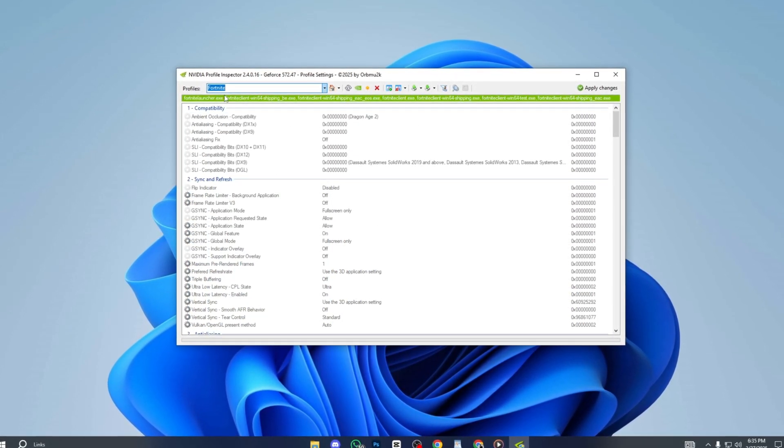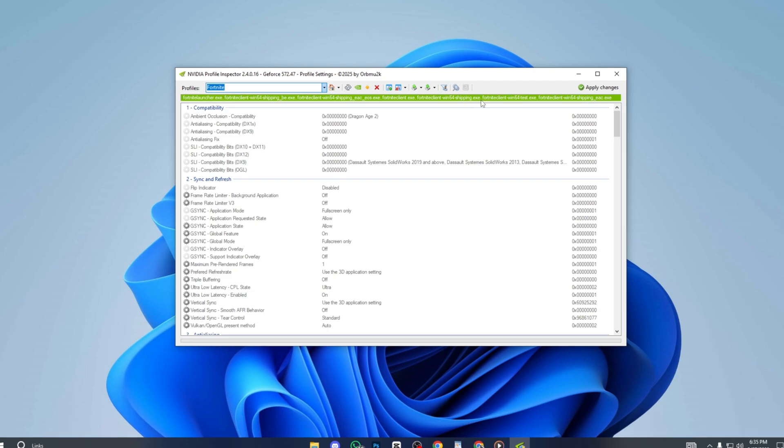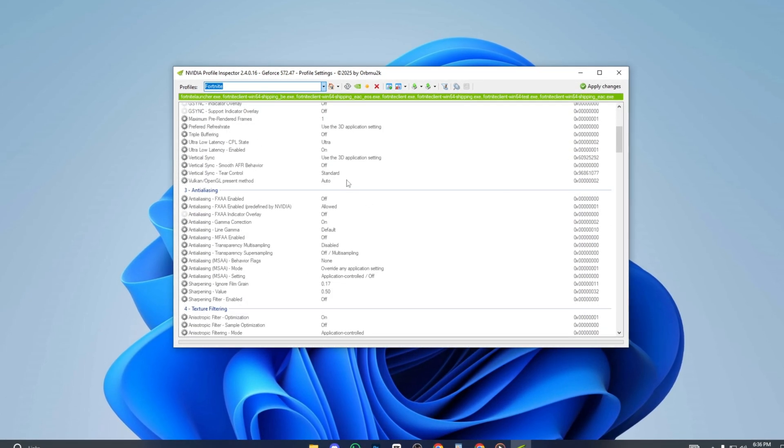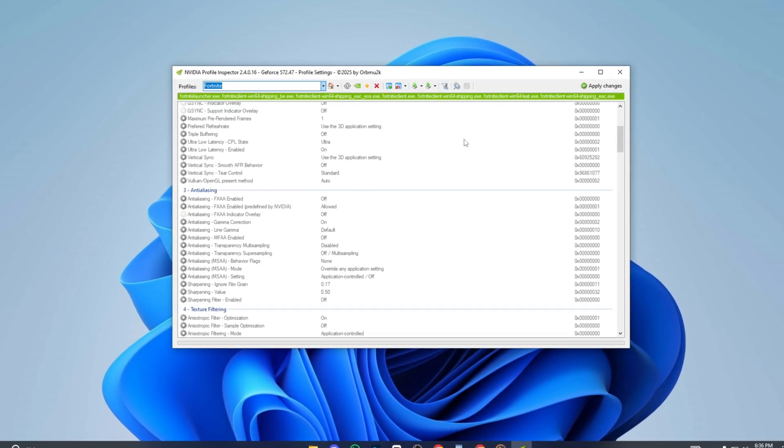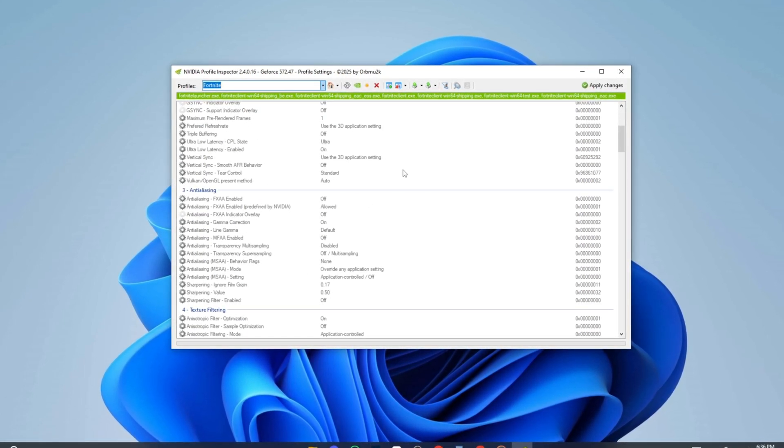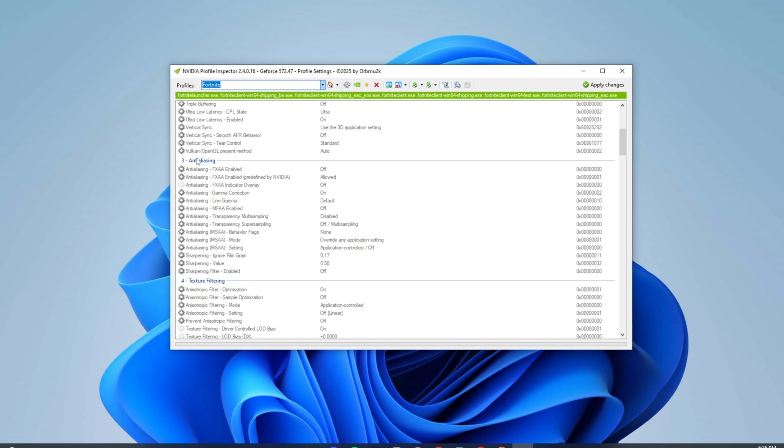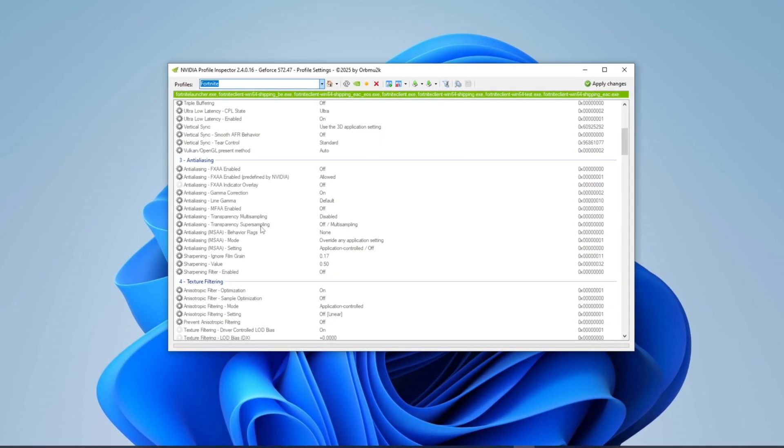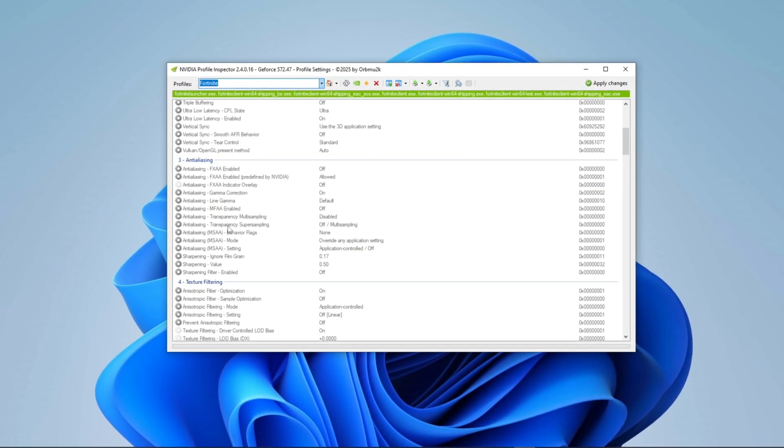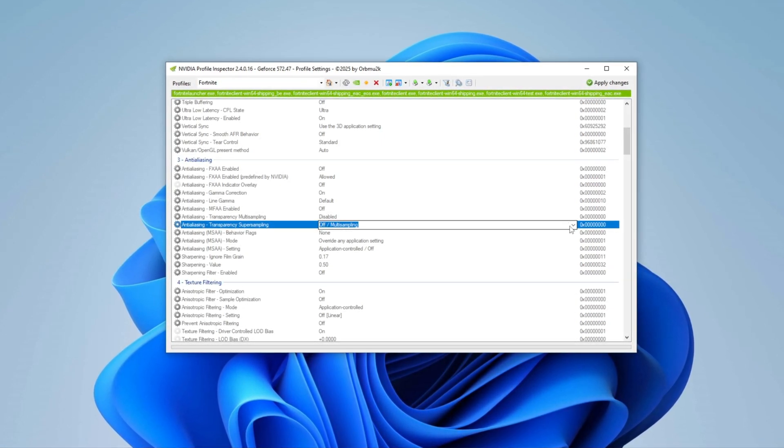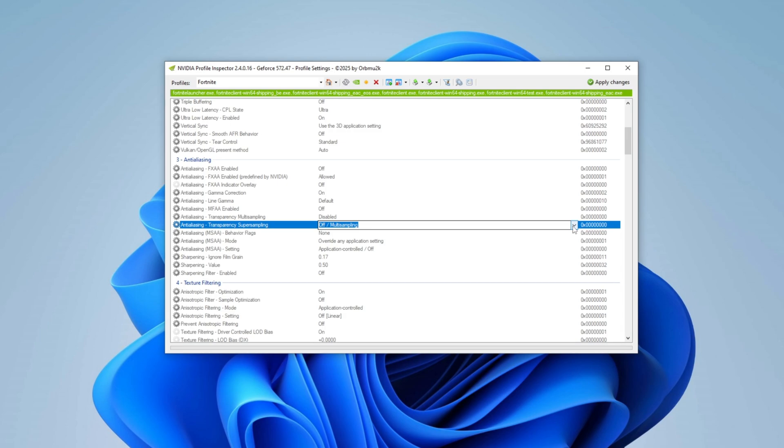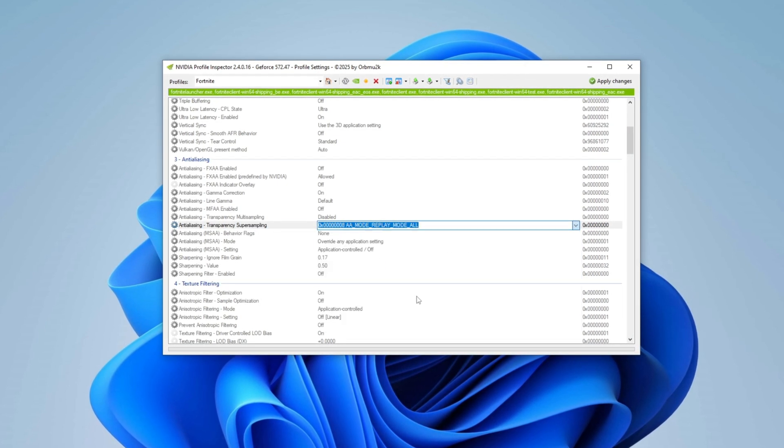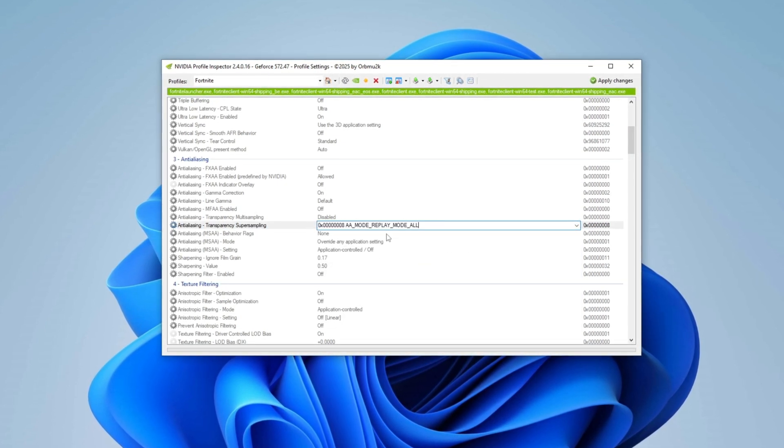This will highlight the profile in green confirming it's loaded. Now tweak the settings for maximum performance. Scroll down to the analyzing section and find Transparency Super Sampling.